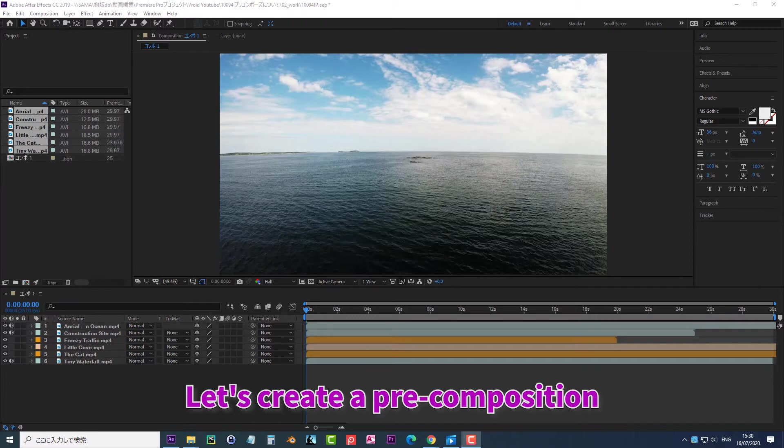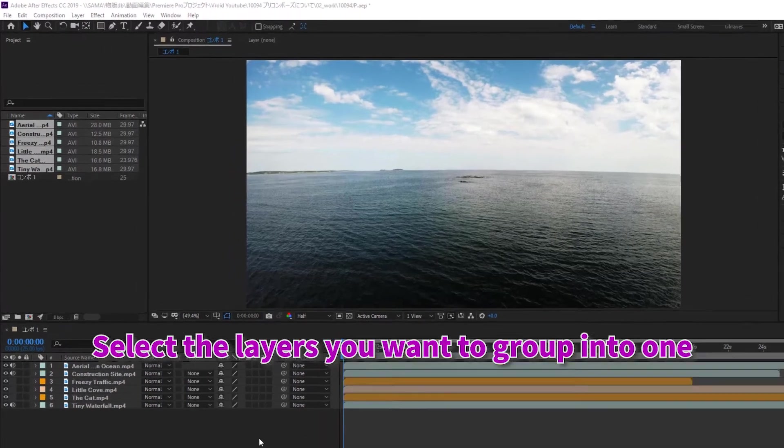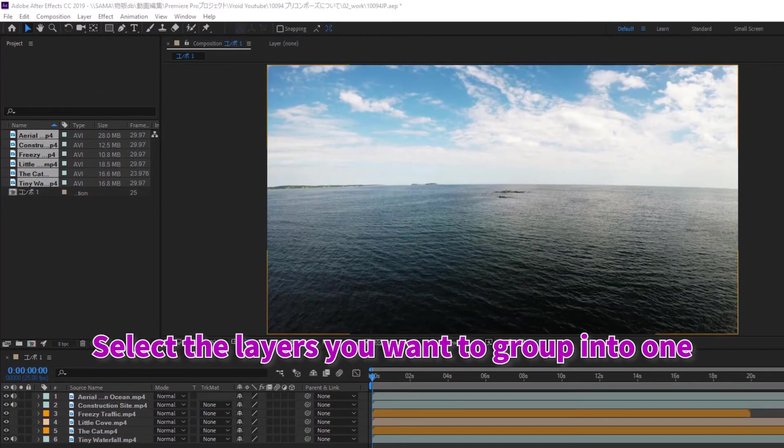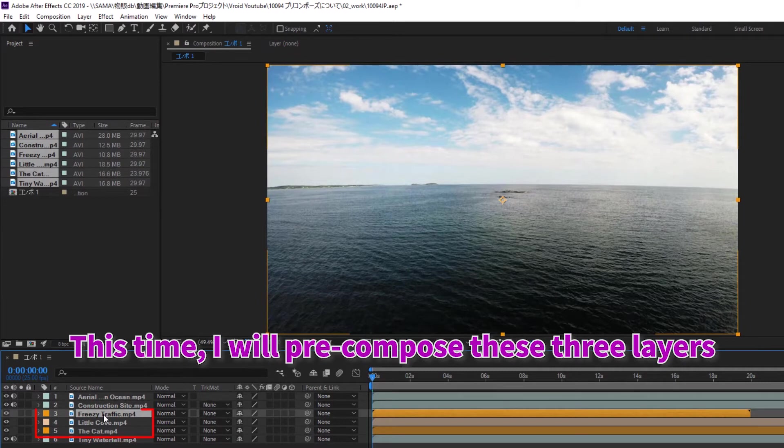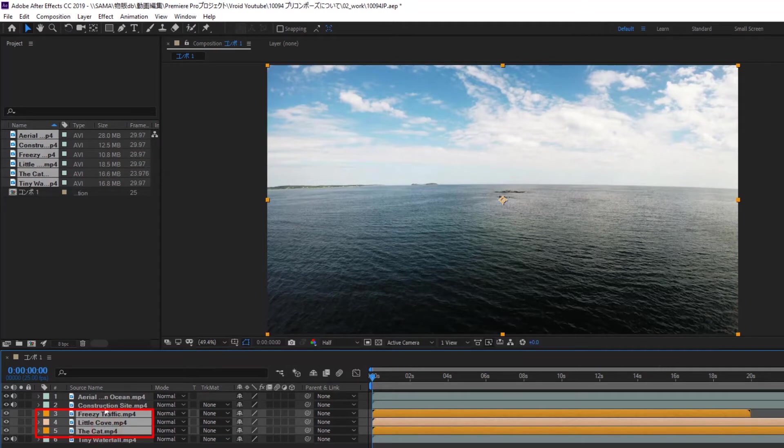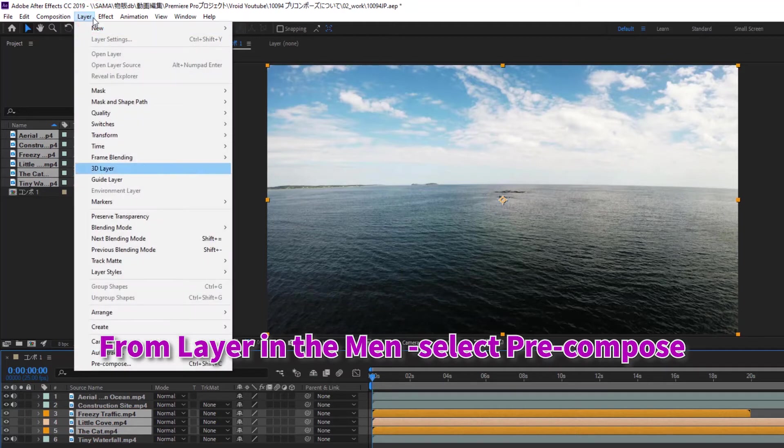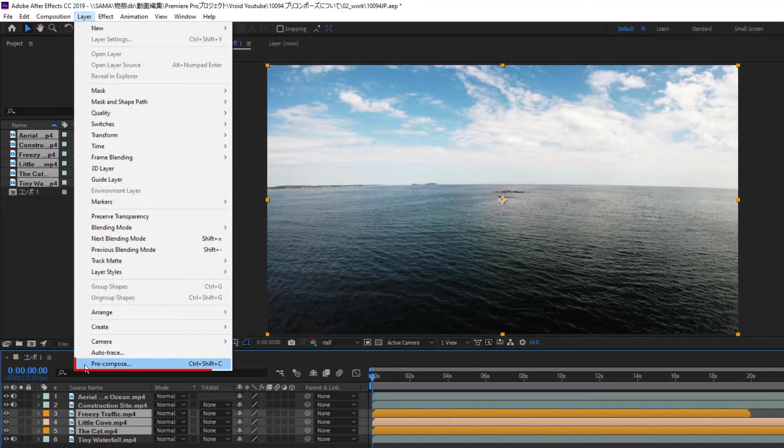Let's create a precomposition. Select the layers you want to group into one. This time, I will precompose these three layers. From Layer in the menu, select Precompose.